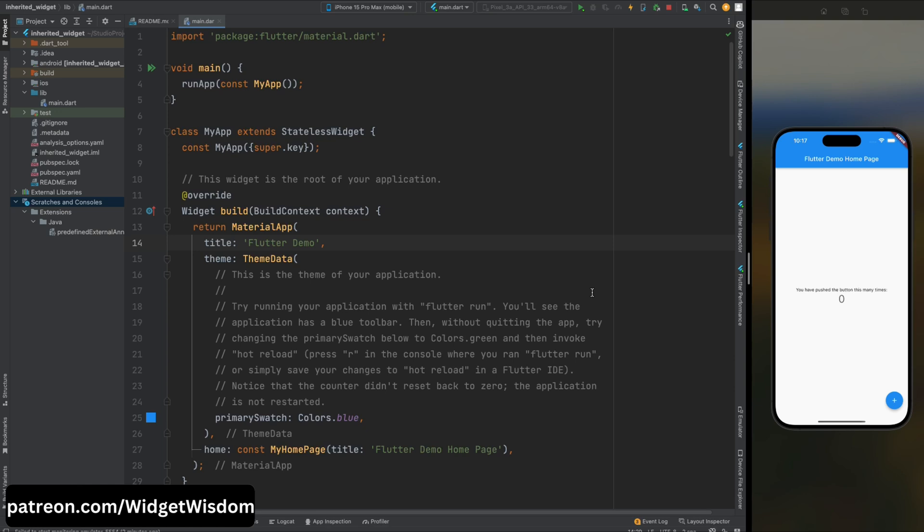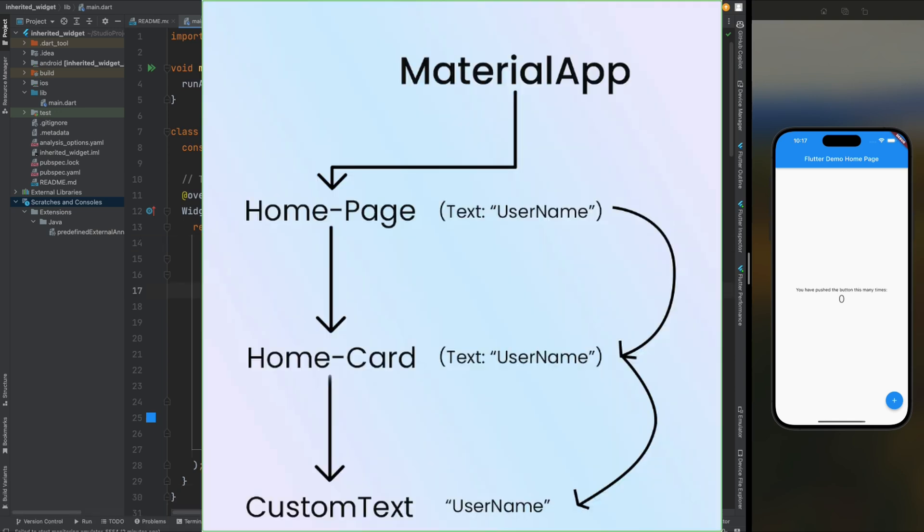Imagine a scenario where you have a widget deep within your widget tree that requires access to a piece of data stored at the root level. Traditionally, you might resort to passing this data down manually through each intermediate widget. Not only is this cumbersome, but it also violates the principles of good software design.